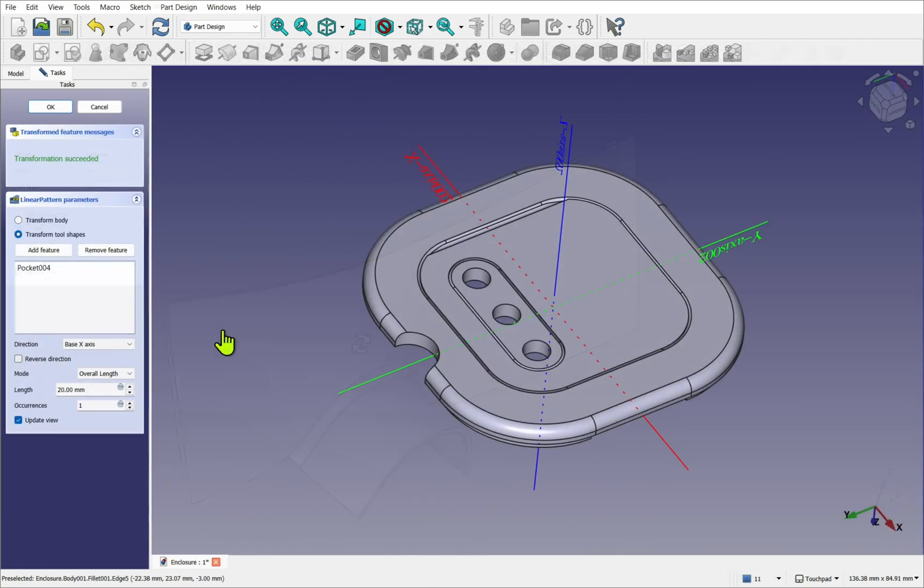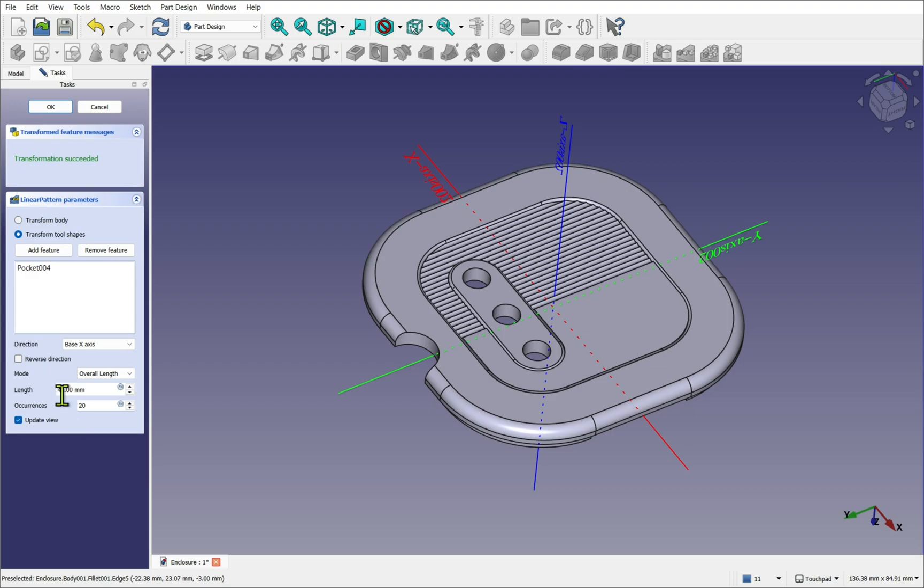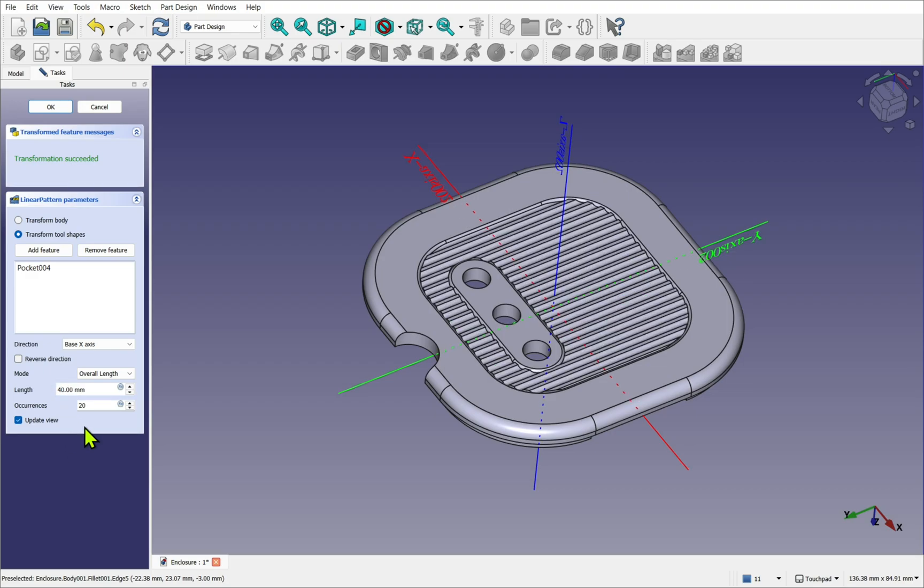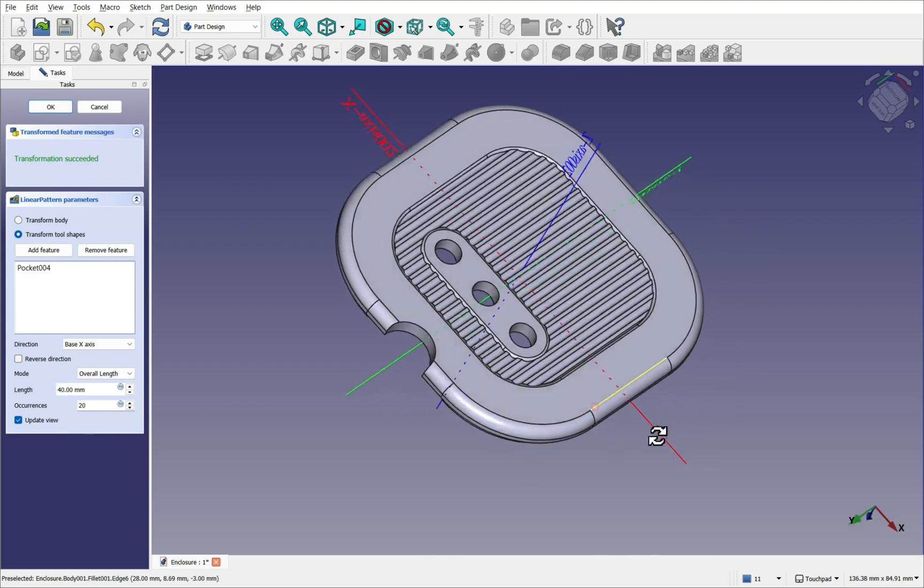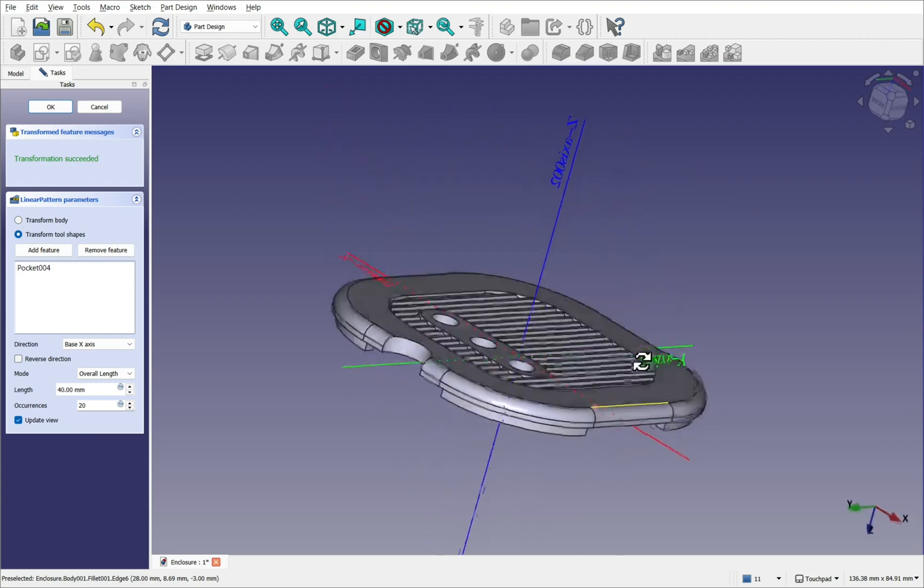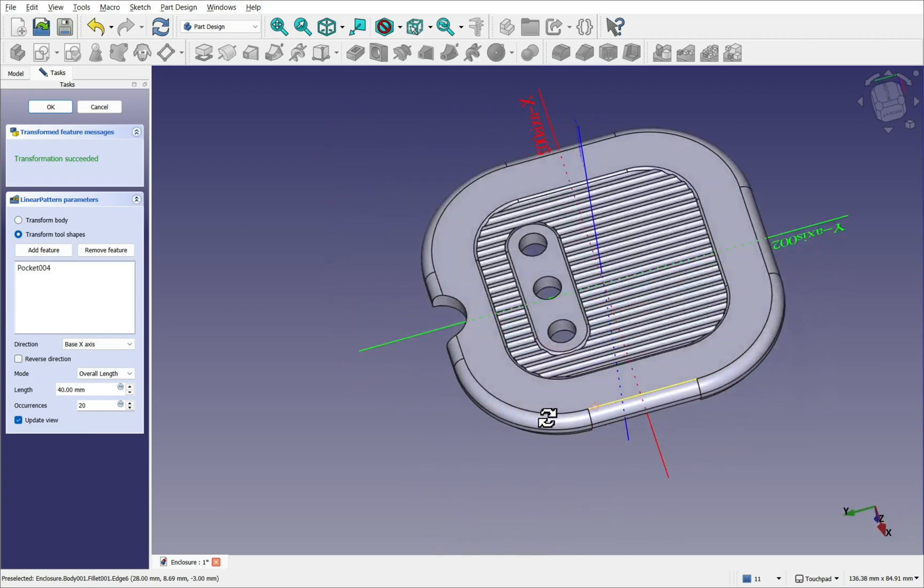Because surface modeling is a complex subject, we will begin with a solid modeling approach. This leads us to the next choice: which workbench to use.